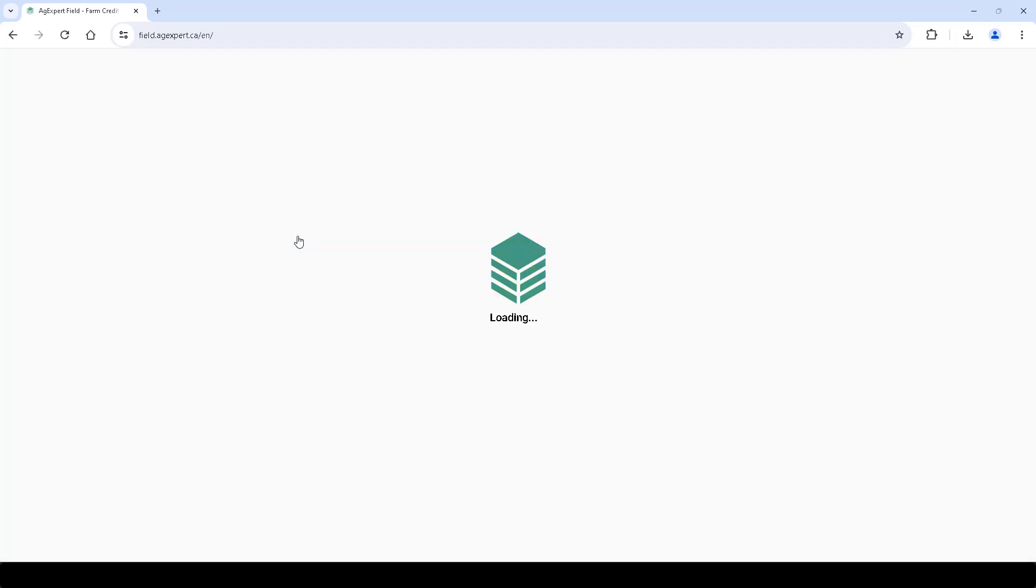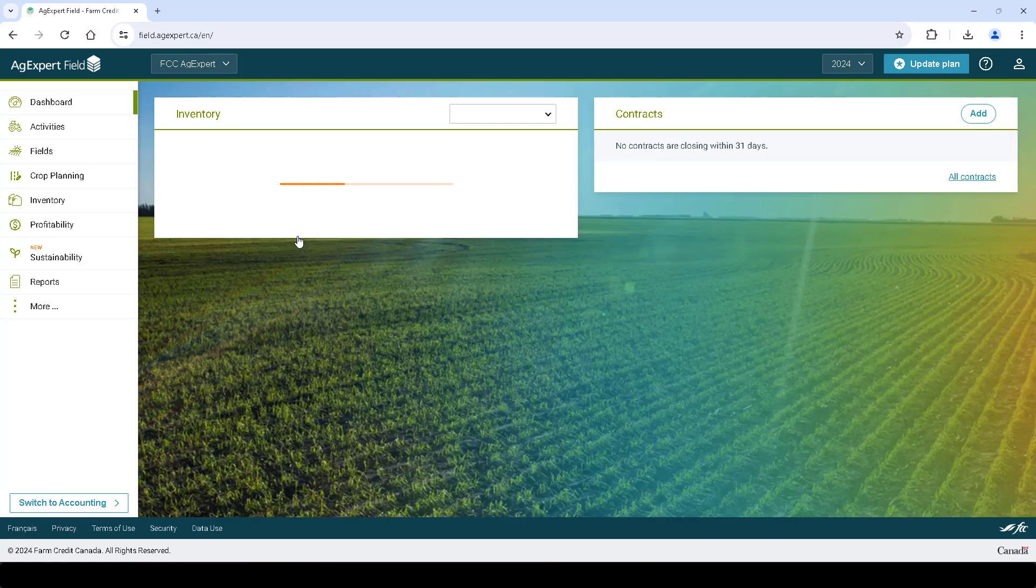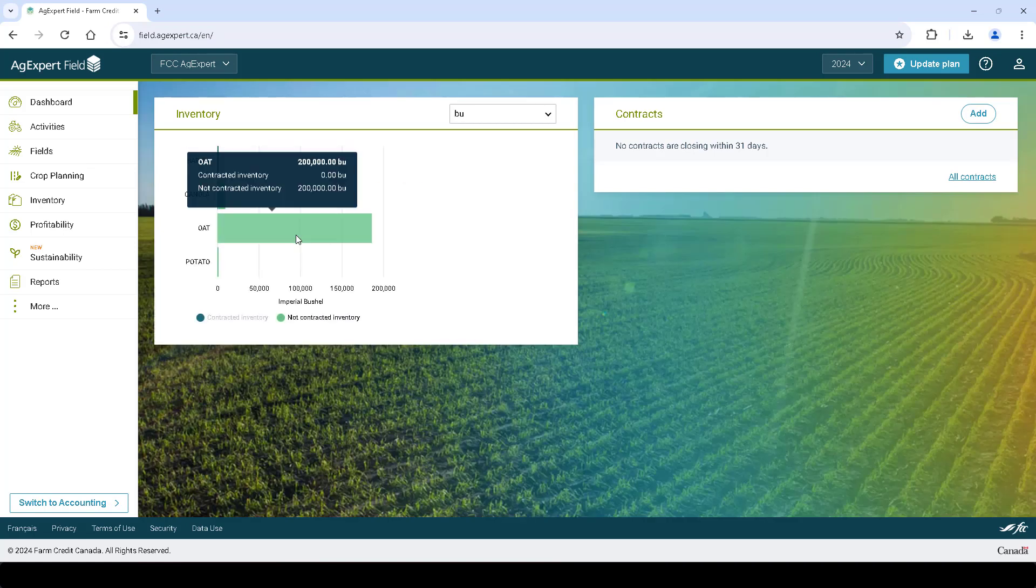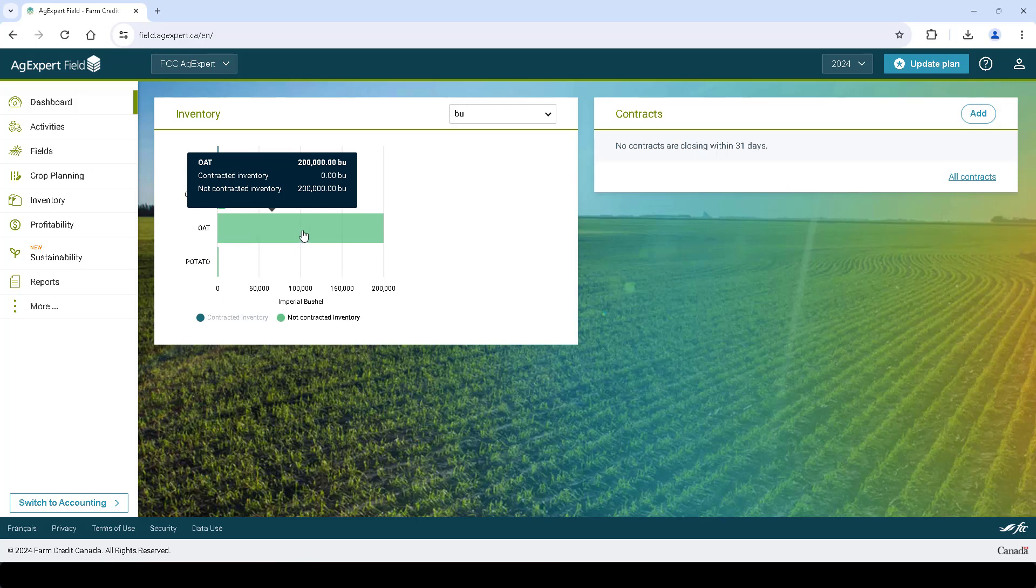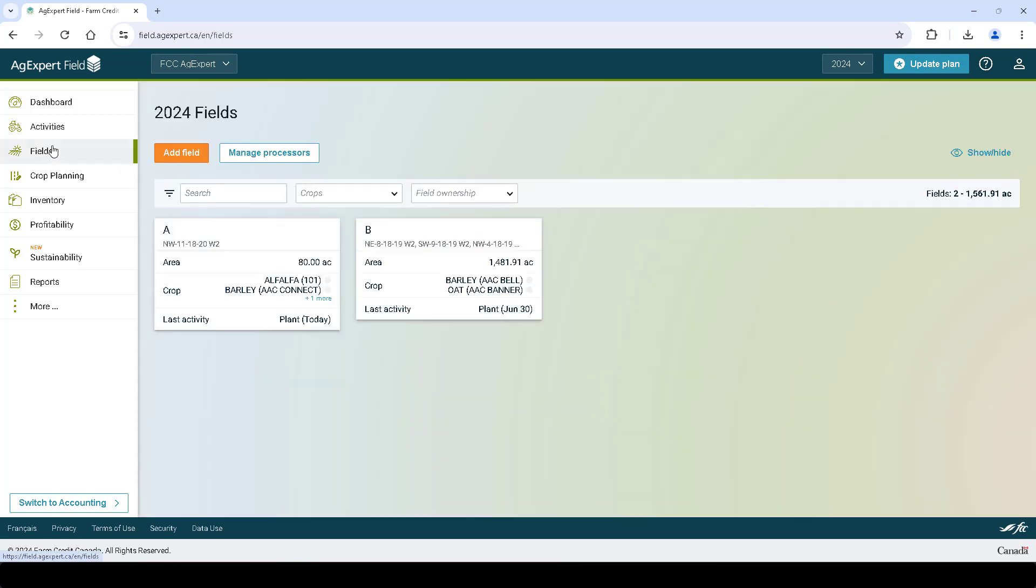Click Go to Field. We will need to add our fields in AgExpert in order to enter planting activities and create quotes for Palliser Direct. Click Fields on the left and ensure you've added your fields.